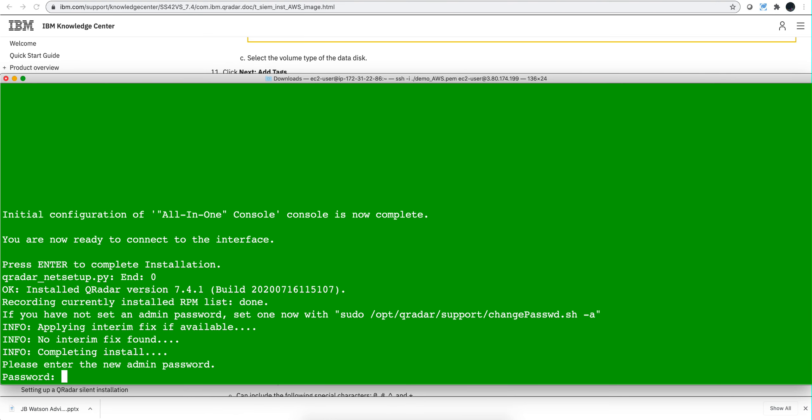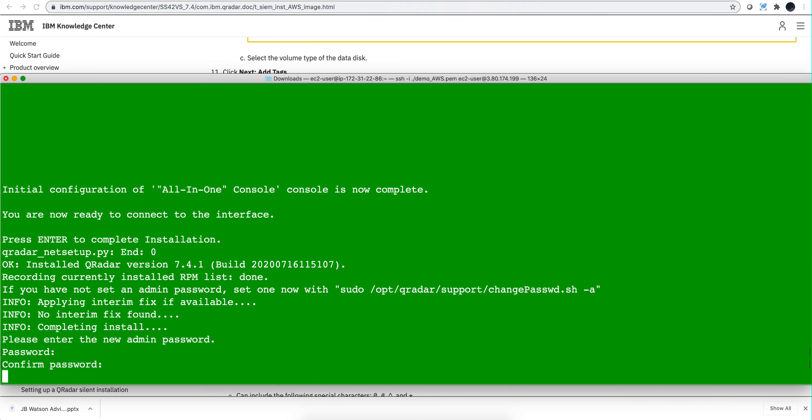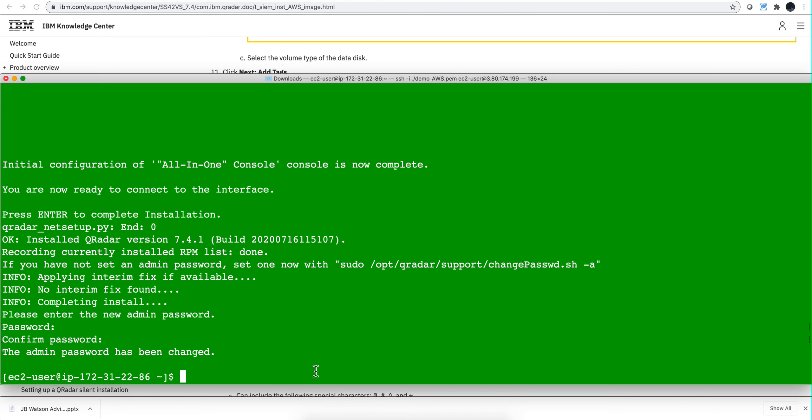This is the point where we set the password we're going to be using to log into the UI. You need to put a certain level of complexity: numbers, uppercase, lowercase. That's changed. So now I'm going to use the same public IP that I used to SSH here to go into the browser and log into my new instance.